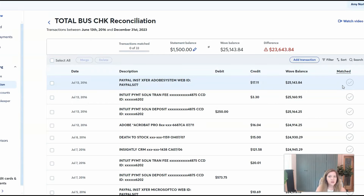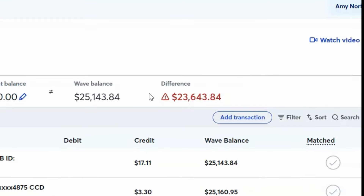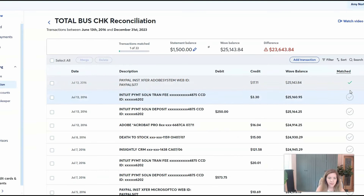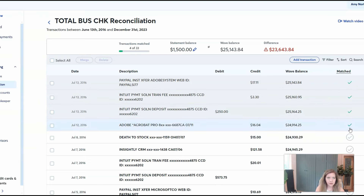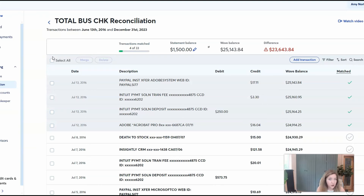This is kind of similar to how QuickBooks reconciliation is matched up. Essentially you want to end with a difference of zero. So as you mark a transaction off on your bank statement, you'll match it here and keep going through. When you're done, the difference should be zero. So do that every month for all your checking accounts, savings accounts, credit cards. If you have loans and you get loan statements, you should be able to do that as well.